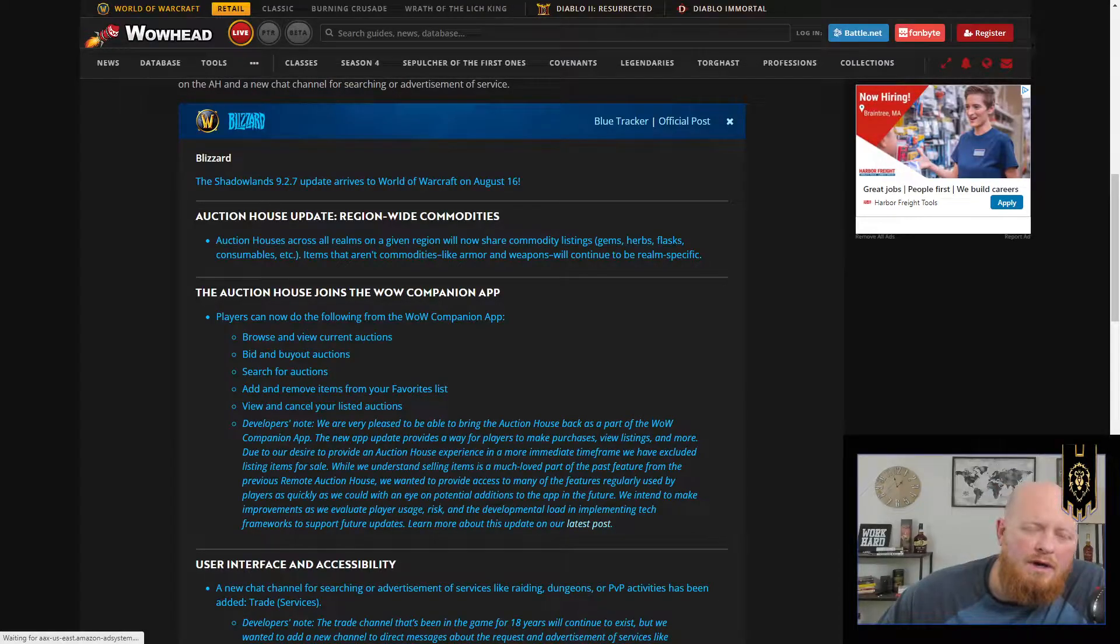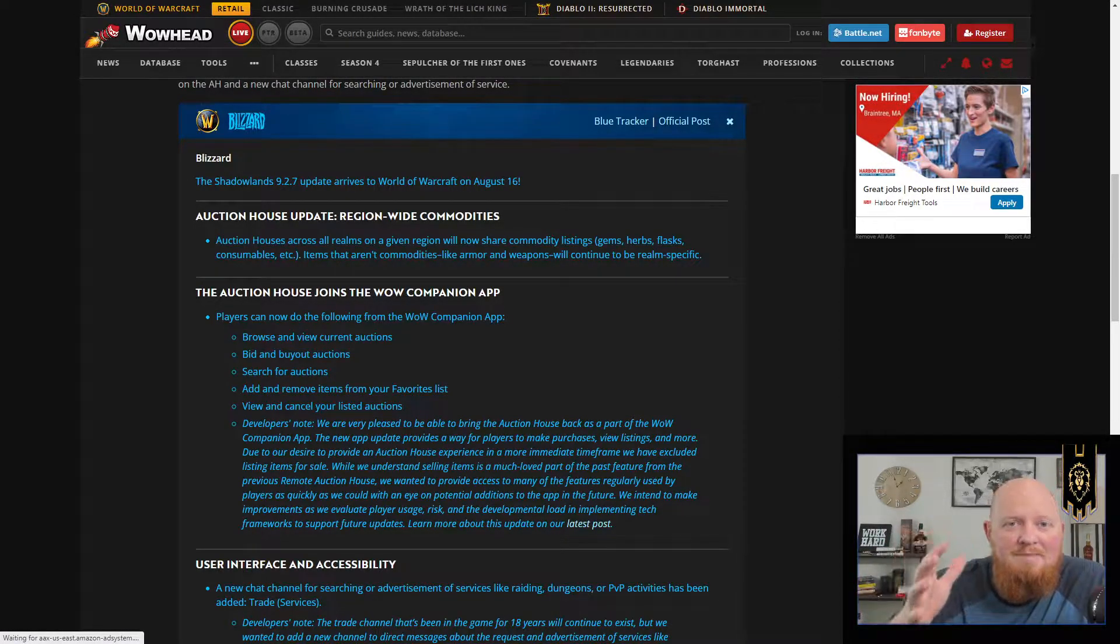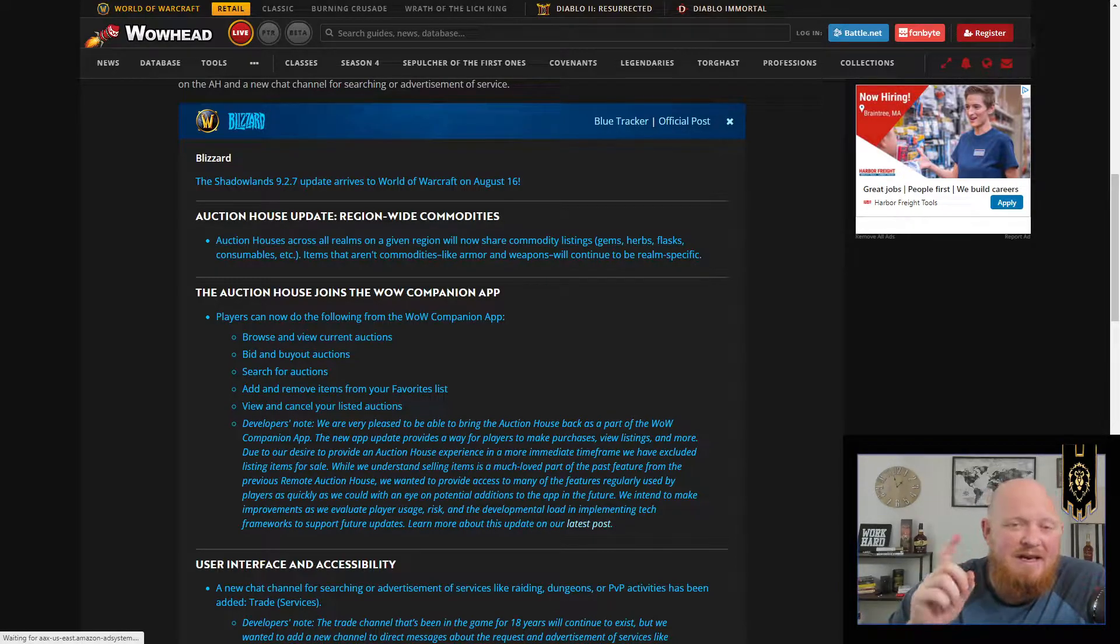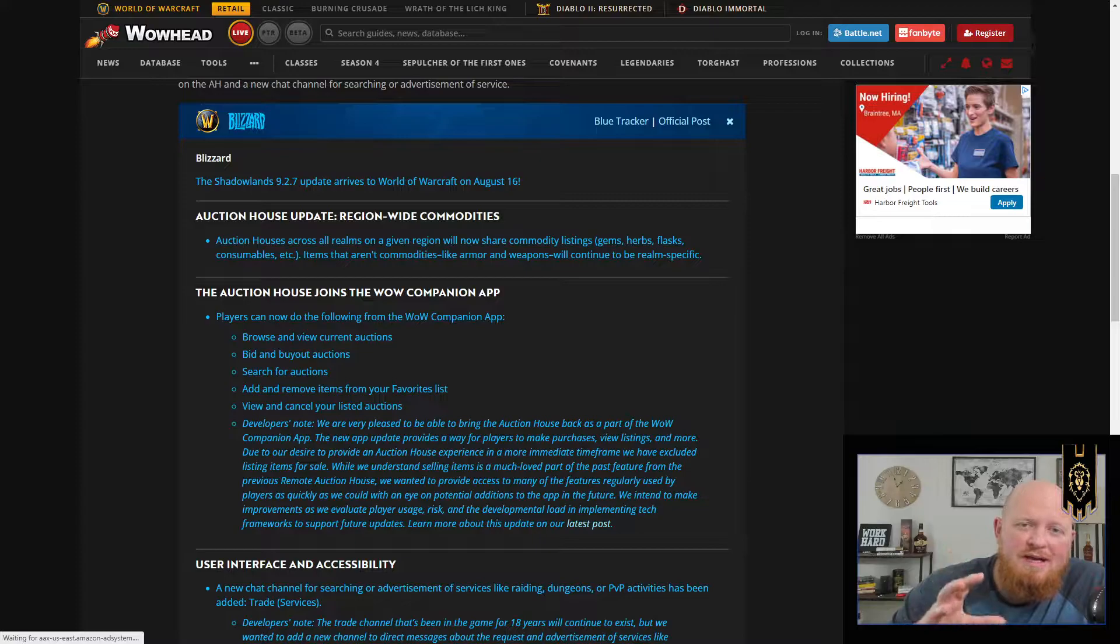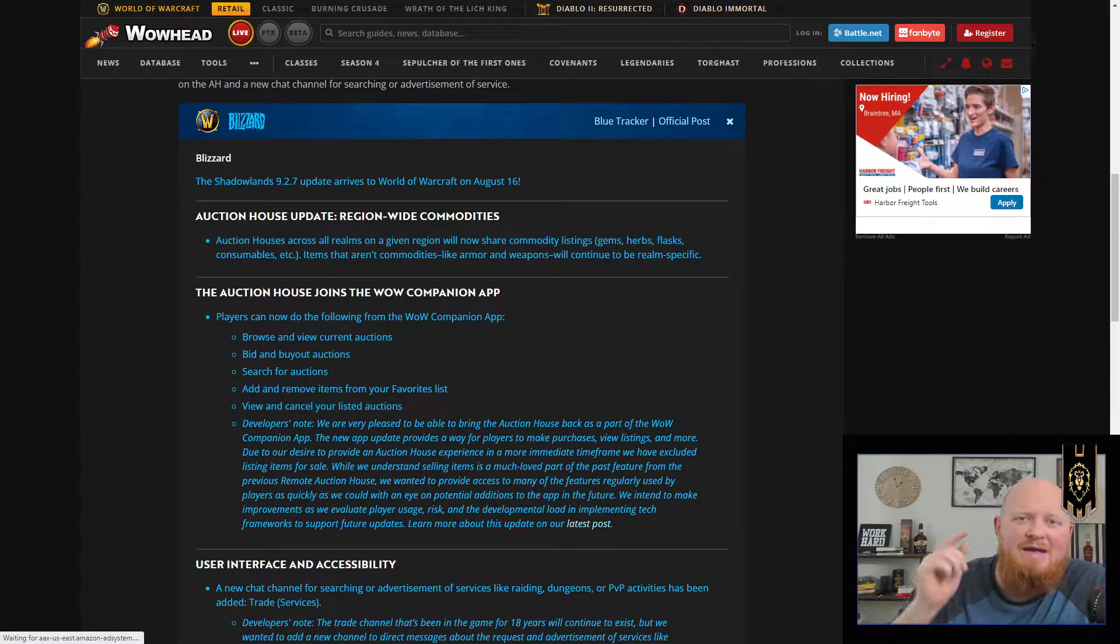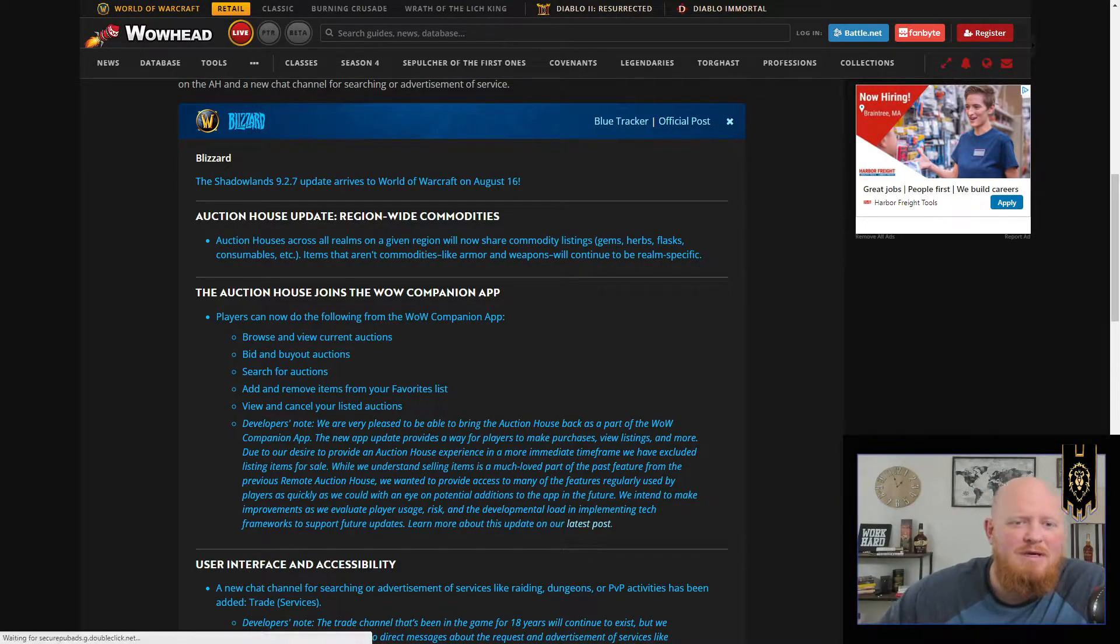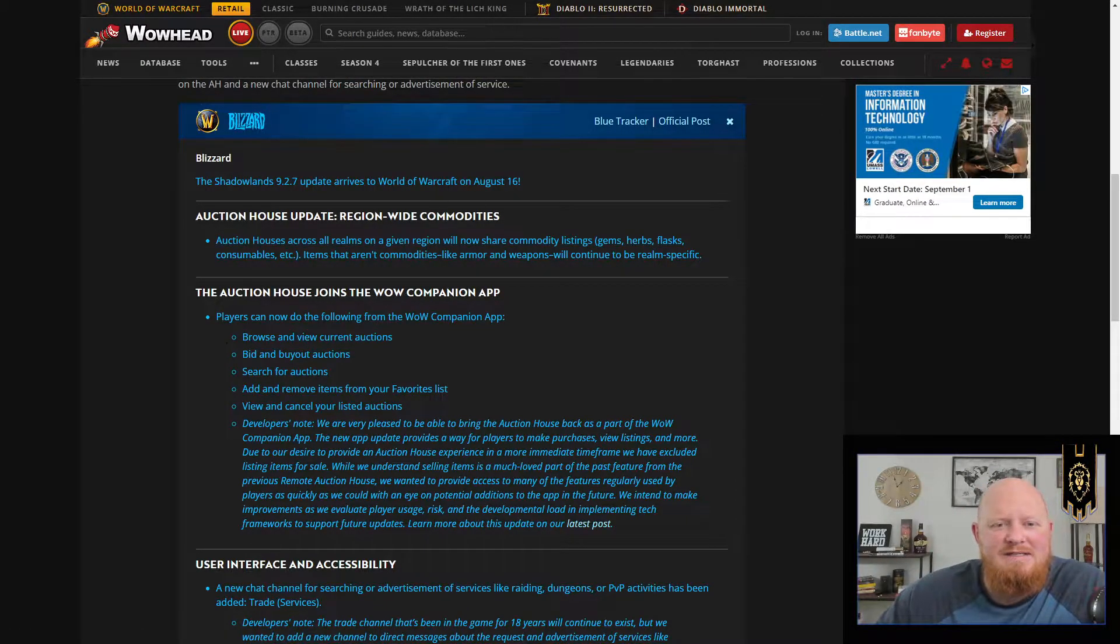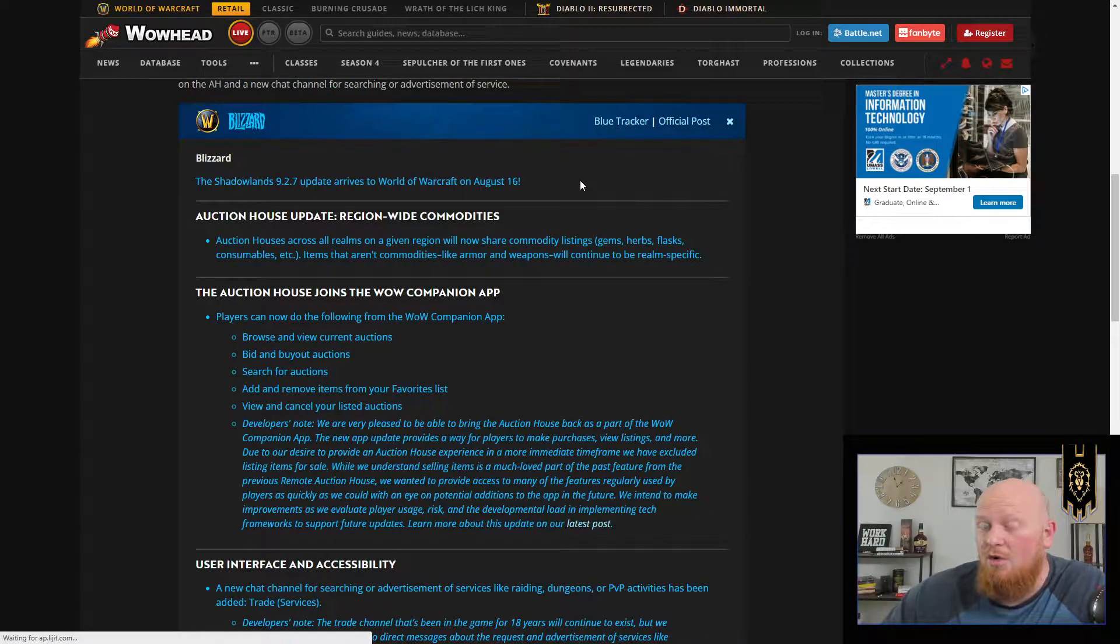What's going on everybody, WildTime here with another World of Warcraft update. It is August 11th today and Blizzard just announced the 9.2.7 patch release date. It's going to be next week on August 16th. This is for the US, so it'll be the day after I believe if you are EU.